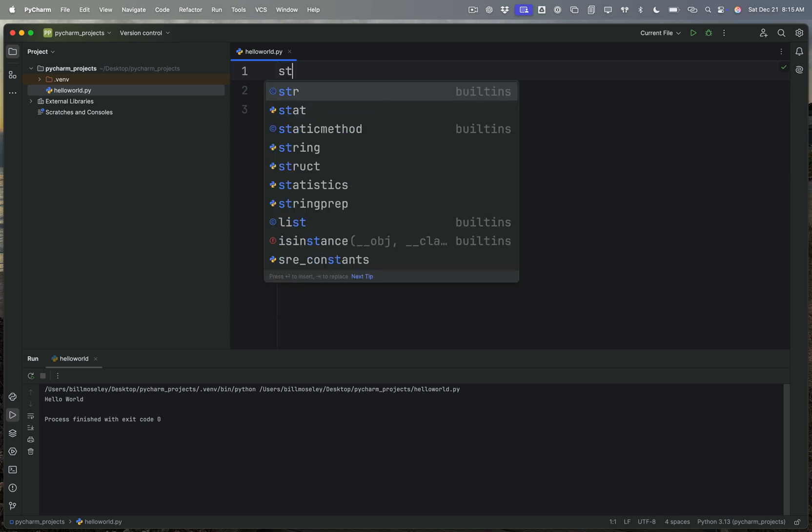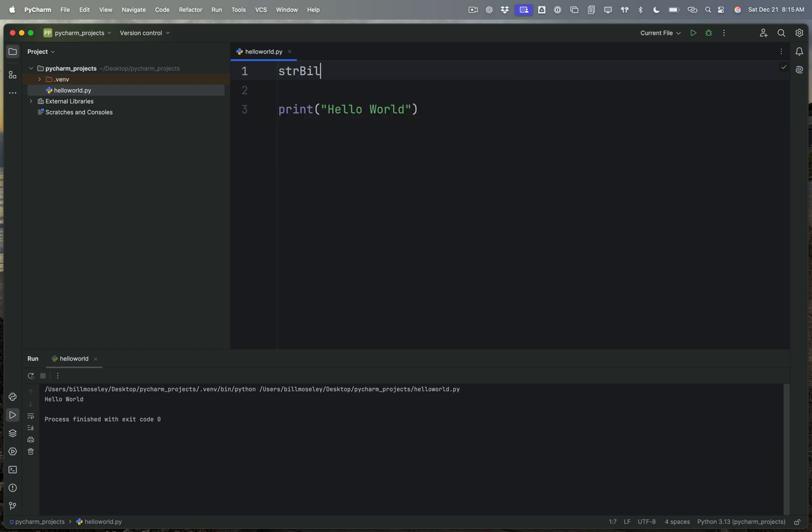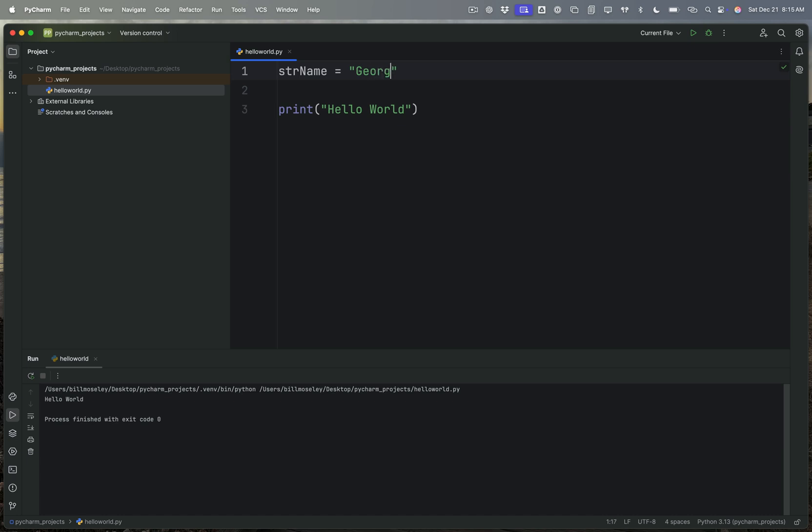If I say something like str_name equals, here str_name is the name of my container, and equals says I'm about to put something in this container. What do I want to put in there? Let's put in the name George.